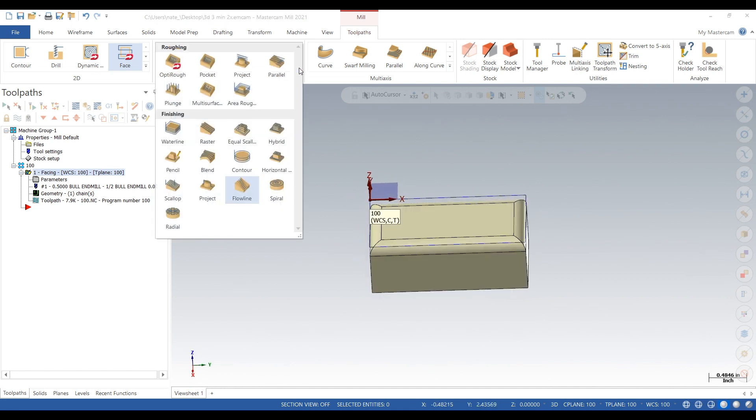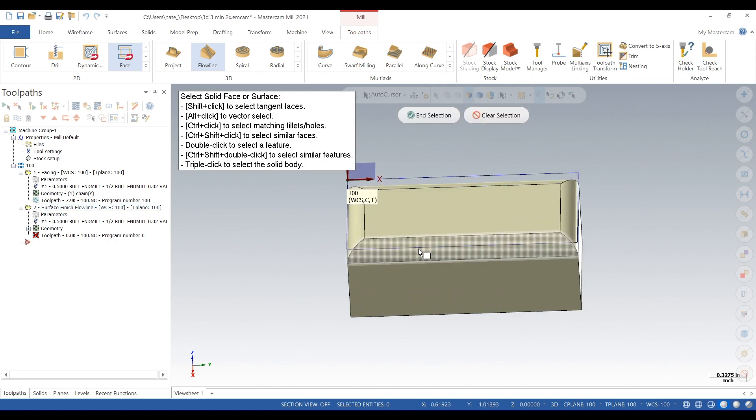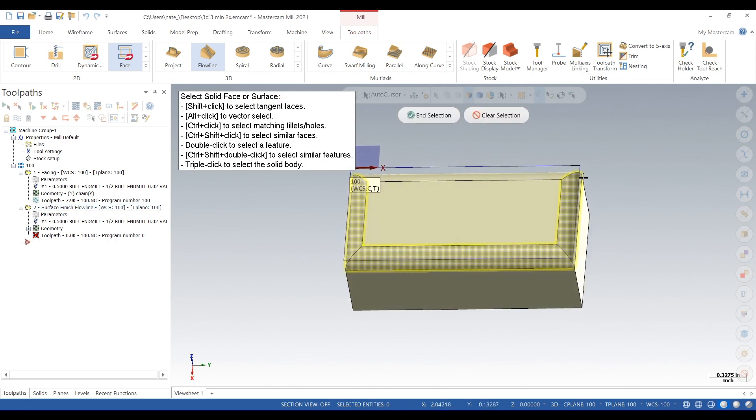So what we want to do is go down to flowline in 3D and we just want to click those surfaces at step 1.